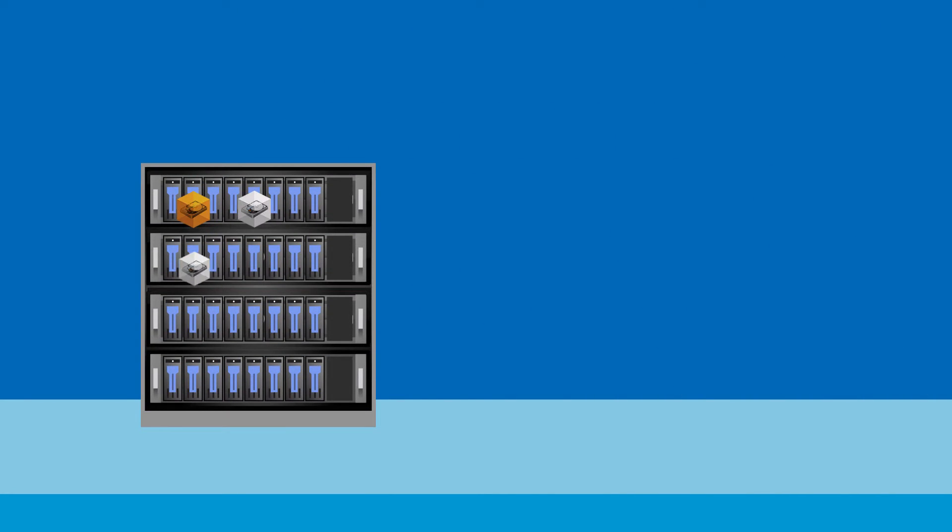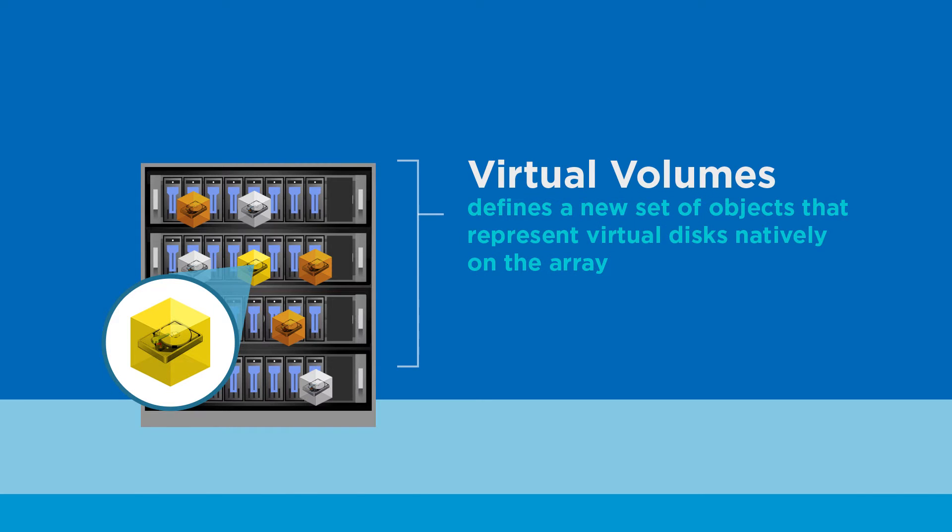To make storage VM-aware, Virtual Volumes defines a new set of objects that represent virtual disks natively on the array, enabling storage operations with VM granularity.